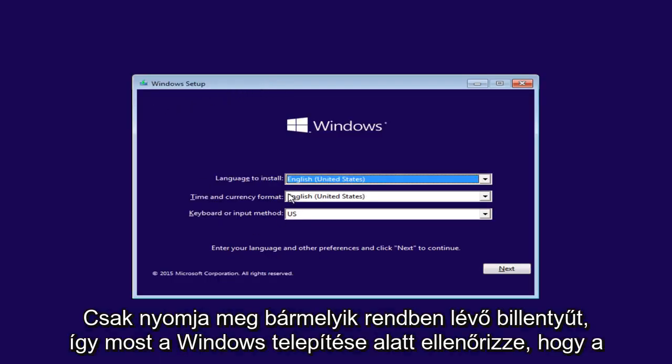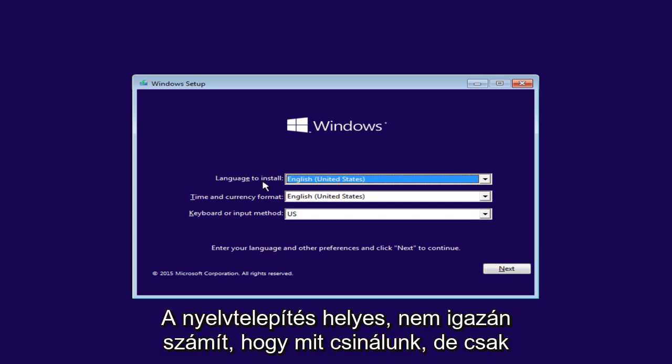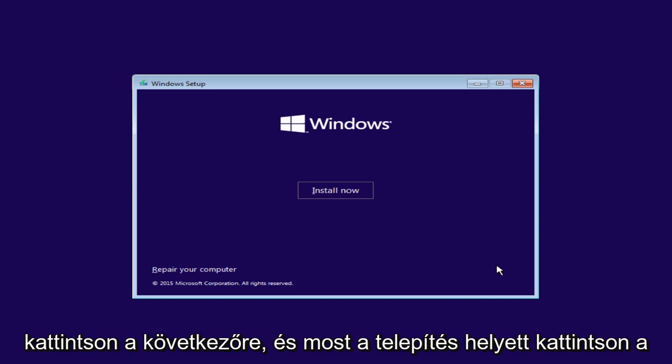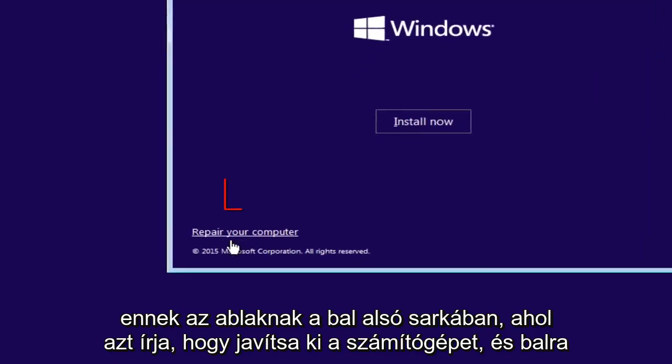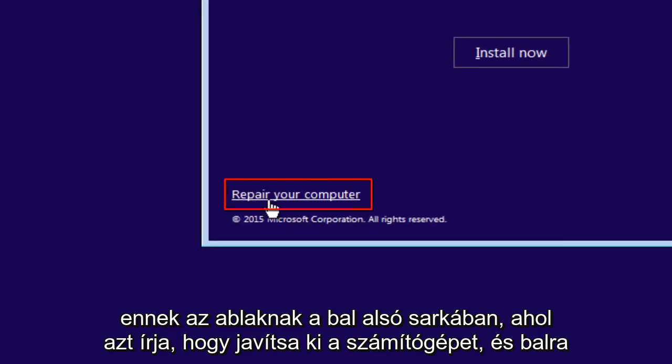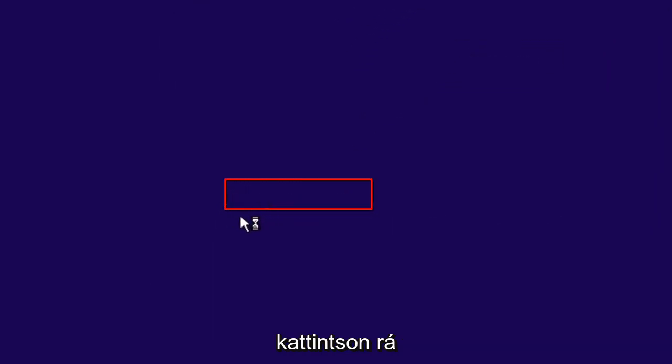Okay, so now under Windows Setup, just make sure the language install is correct. It doesn't really matter for what we're doing, but just click on Next. And now instead of clicking install now, go over to the bottom left corner of this window where it says repair your computer and left click on that.